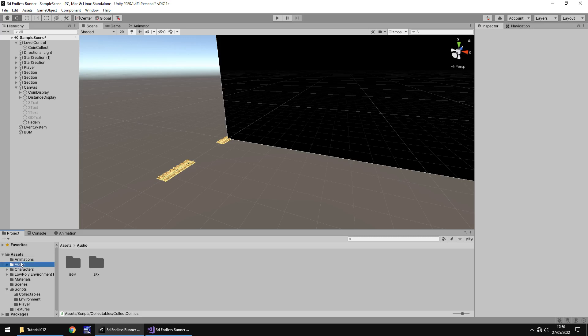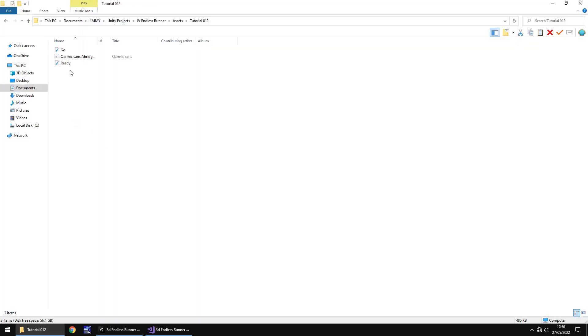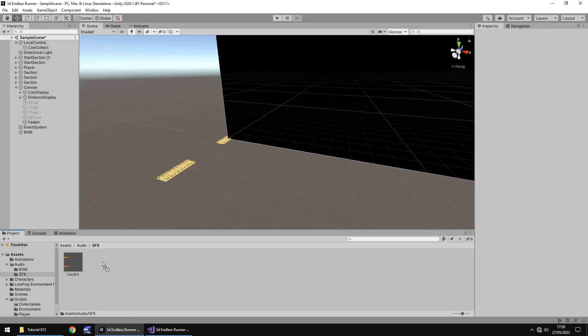Let's go to our audio folder, go to sound effects, and I am going to bring in two sound effects, one called Go and one called Ready. You can get these on my website if you head over there, go to the download and asset section, go to the endless runner, you can find it there under tutorial number 12.